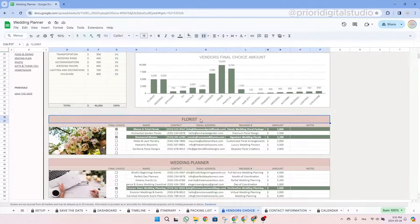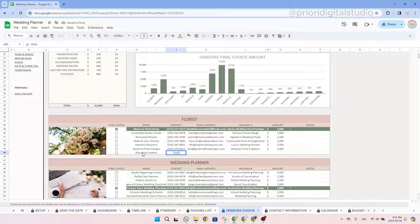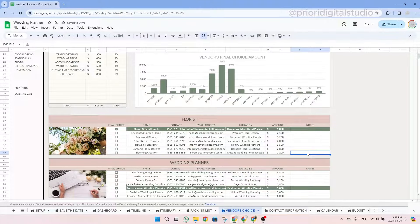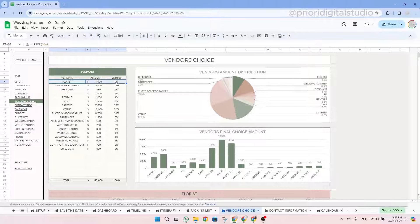Once you have made your choice, simply tick the checkbox in front of the vendor's name and the line will be highlighted in green. The chosen vendor will then appear in the summary table in the right category. At the top of the page, you have a summary of all your vendors, the amount you think you will spend per category, and the percentage of each. On the right-hand side, there are two charts showing vendor distribution and amounts per category. This tab is also linked with a lot of other tabs, so fill it in carefully.